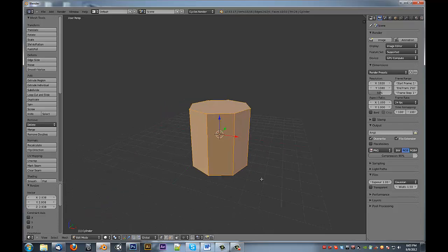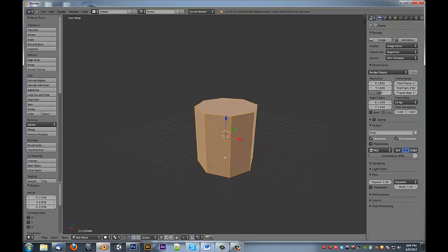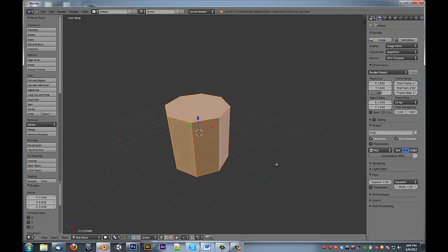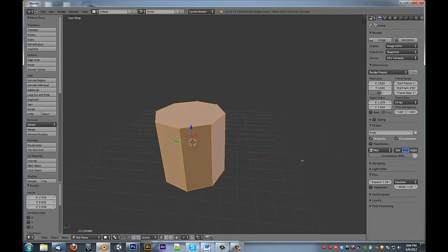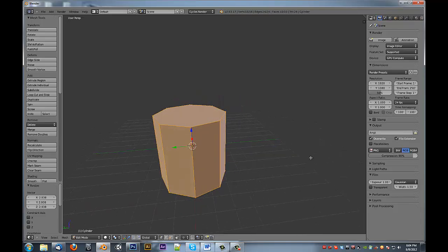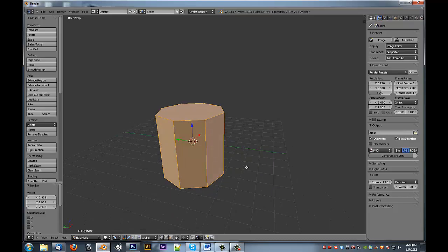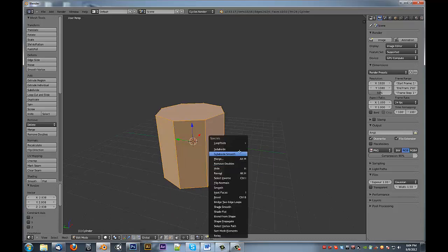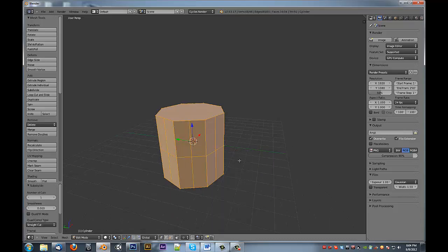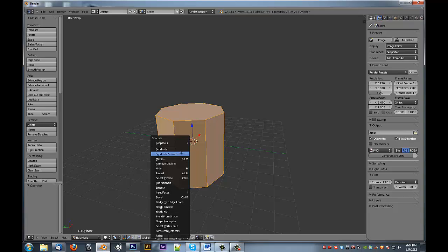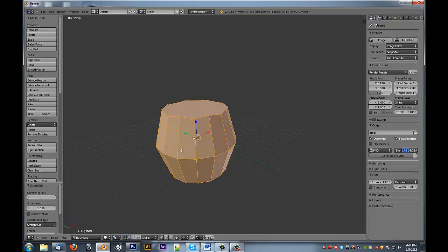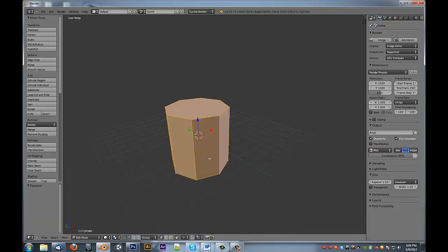Now this is something I often find myself doing. I add in a cylinder and I start working with it and then I'm like, oh no, I didn't want eight, I wanted 16. So you could come in and you could just subdivide and you get those extra ones, or subdivide smooth, and it gets some funny results and it's not optimal.